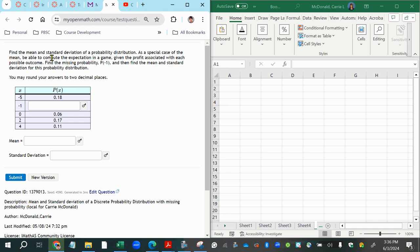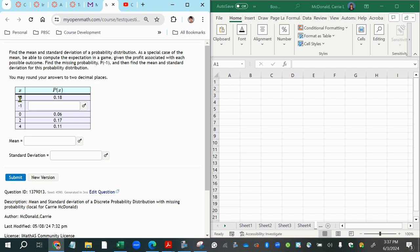In this problem, we are asked to complete the probability distribution, then calculate the mean and standard deviation. Our random variable values are listed here. The values that the random variable could take are all in that first column. In the next column, we see the corresponding probabilities for each individual outcome.